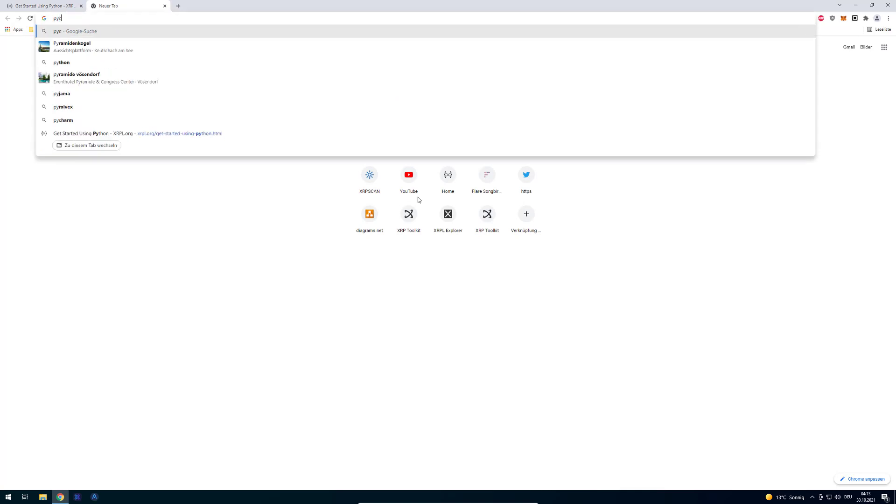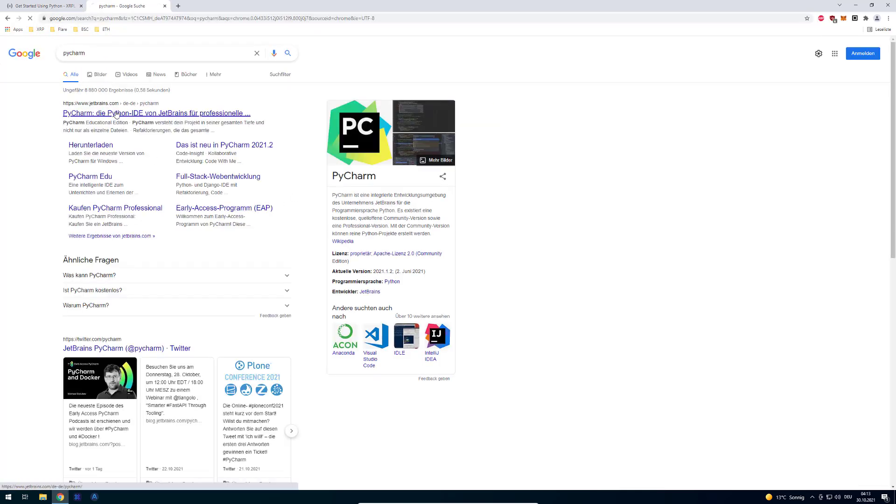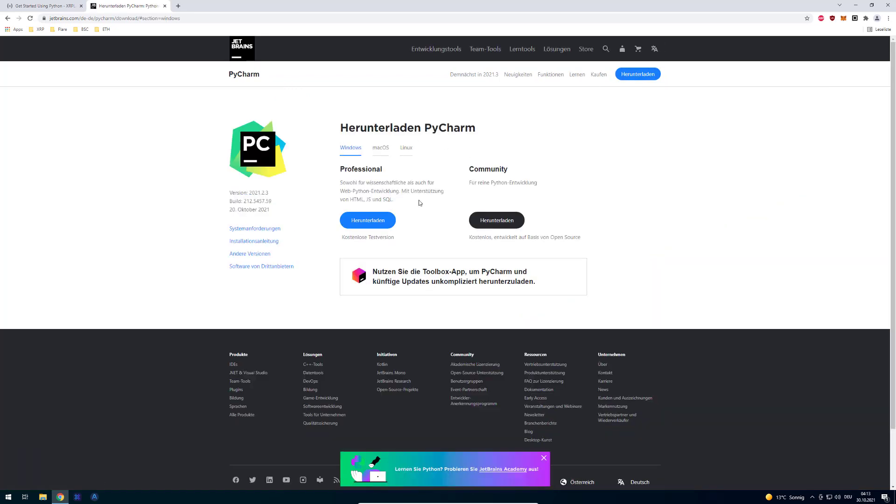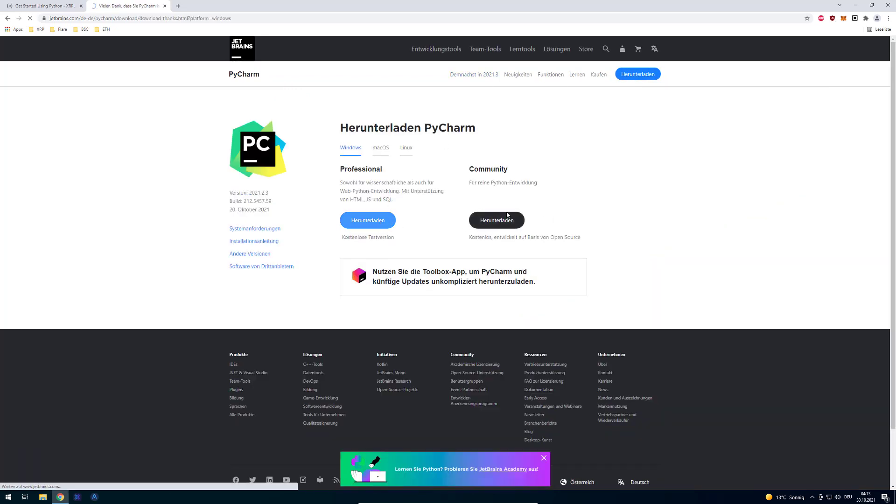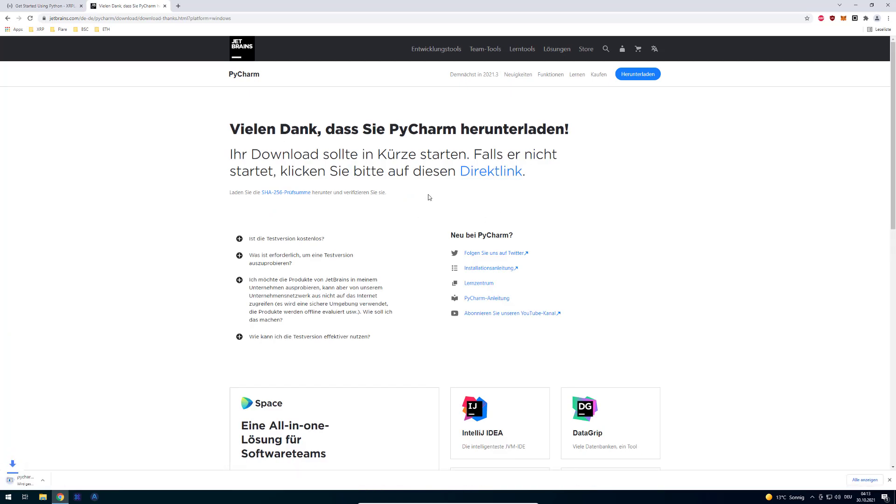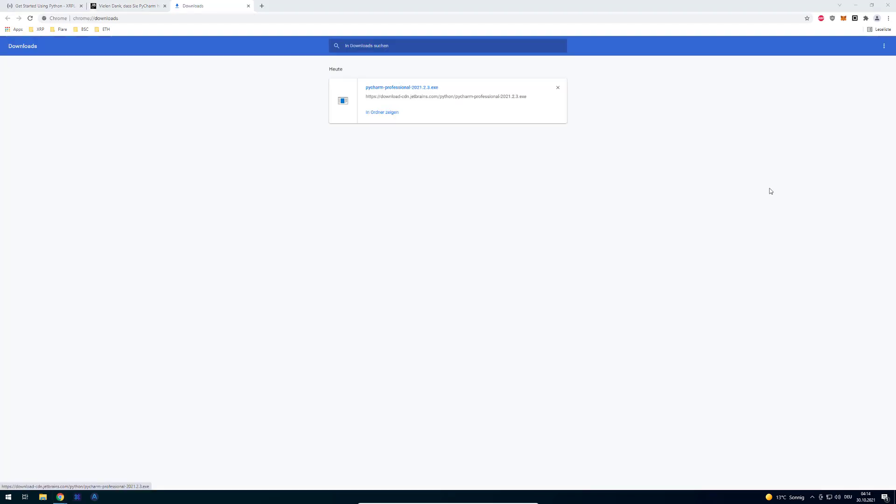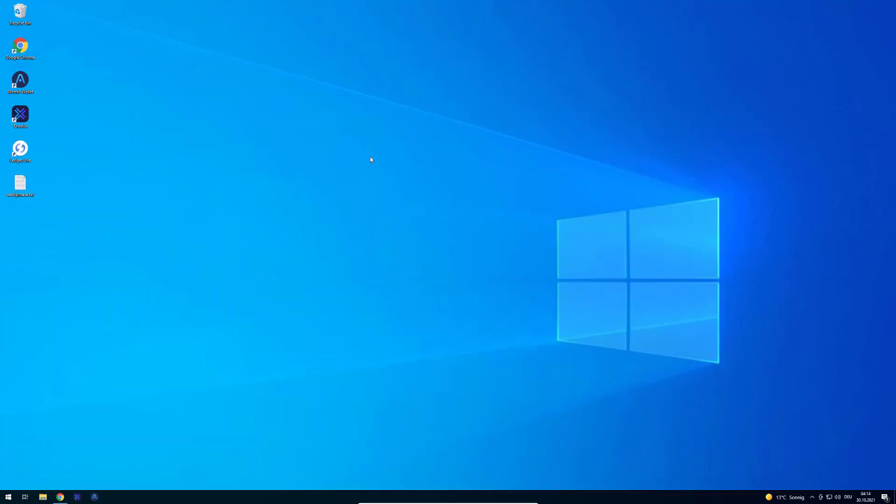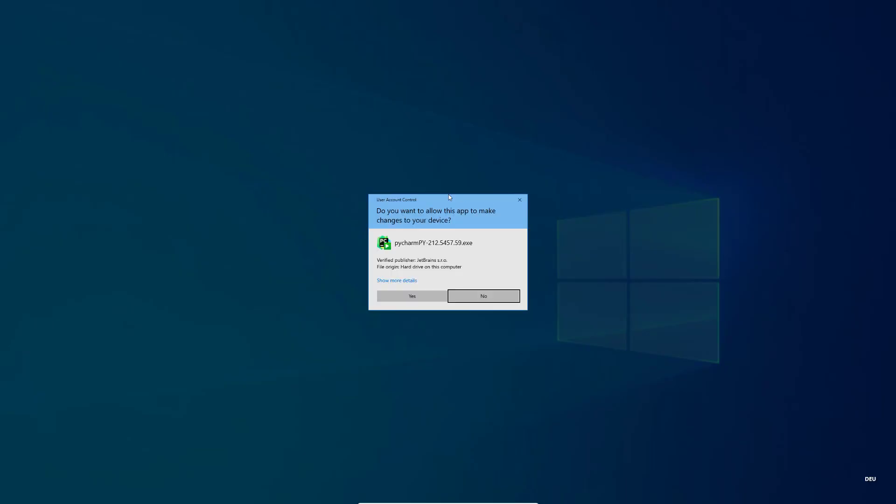The first thing we're going to need is an IDE, an Integrated Development Environment. I will be using PyCharm by JetBrains. I generally really like the development environments they're providing. You can get the community edition and download that one, it's free, or you can also get a professional version. If you're attending university or still a student you can apply for a free license. I'm going to pause the video and install it.